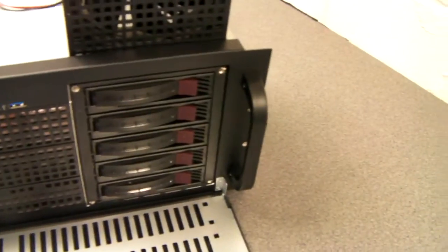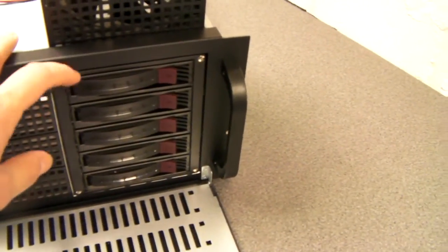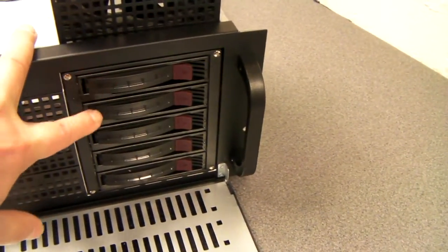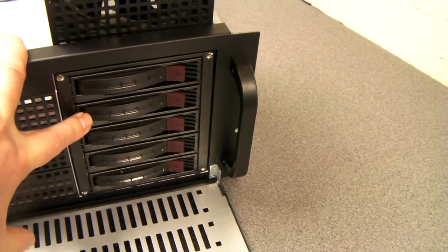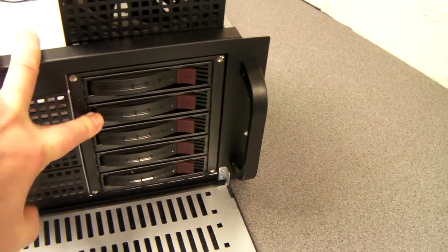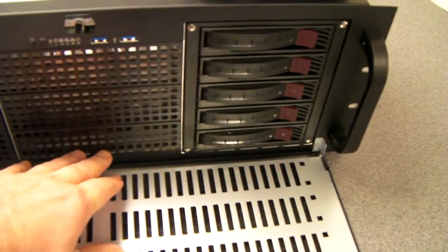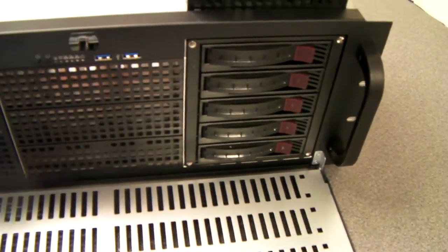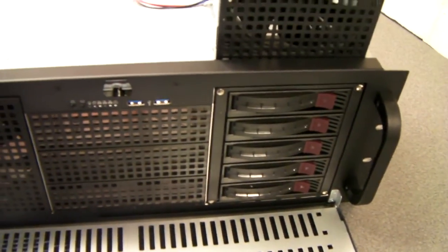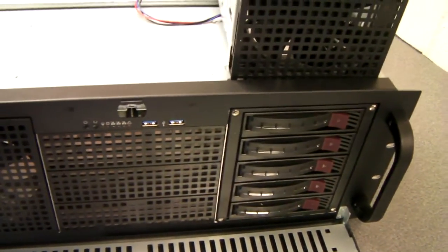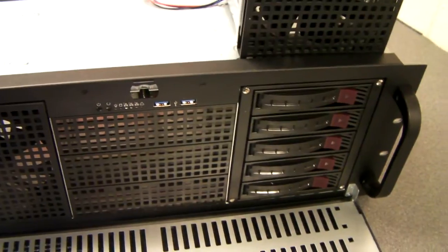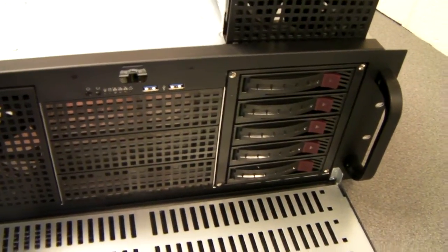This particular customer for this server build wants 5 hot-swap drives and a couple of internal SSDs. But basically, we'll custom build it to your specification.